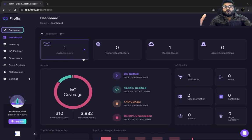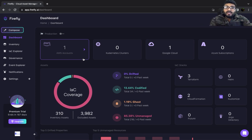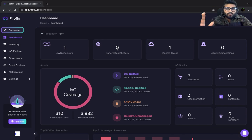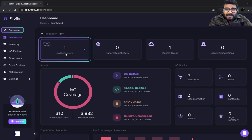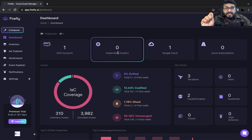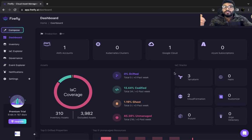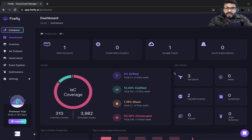As soon as you integrate, you go to the dashboard and the dashboard gives you a holistic picture of your entire infrastructure. It doesn't matter how many AWS accounts you have or how many Kubernetes clusters — it accumulates everything and puts all the critical information at one place, whether it's AWS, GCP, Kubernetes clusters, or Azure subscriptions.